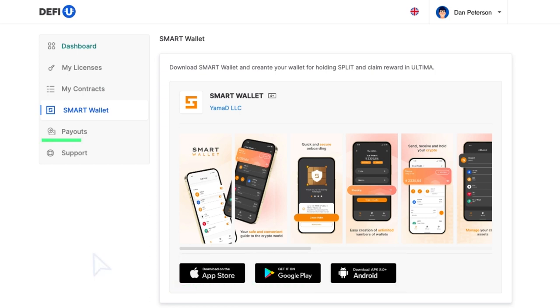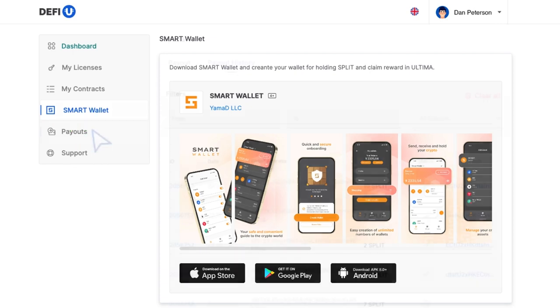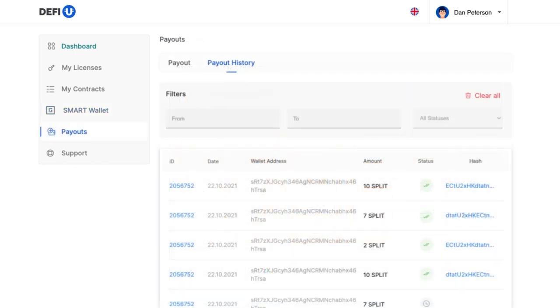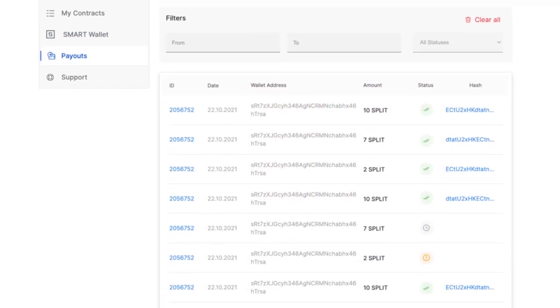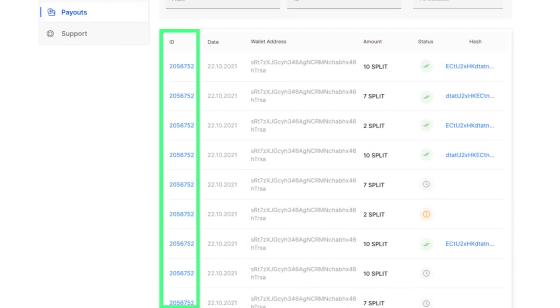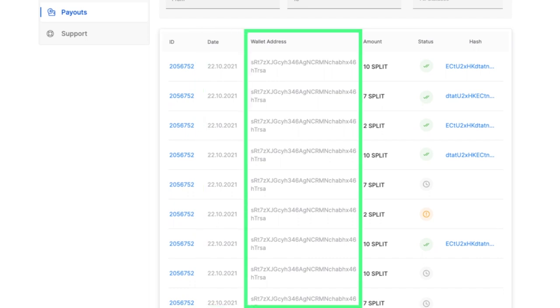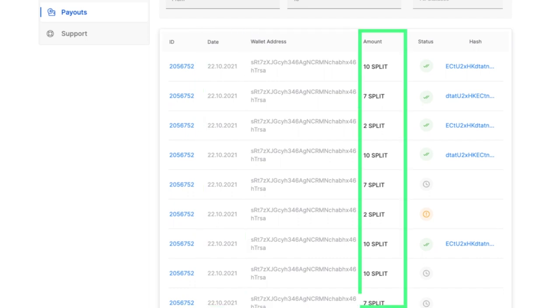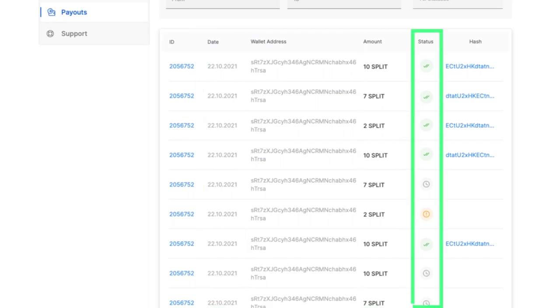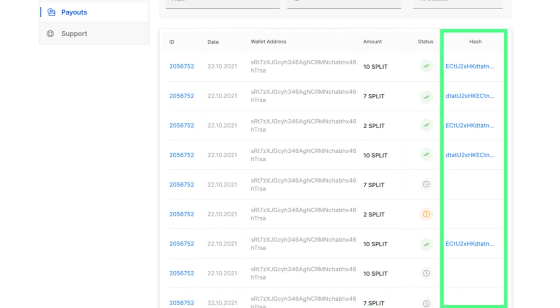Let's proceed to the Payouts section. Here you'll find the following information about the payouts you've made: transaction ID, date, wallet address, size, status, and hash.